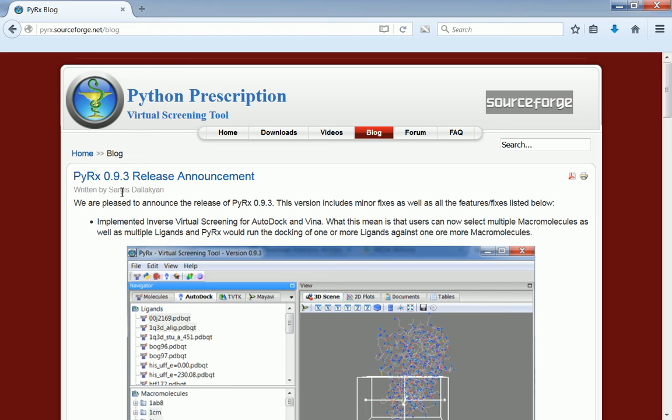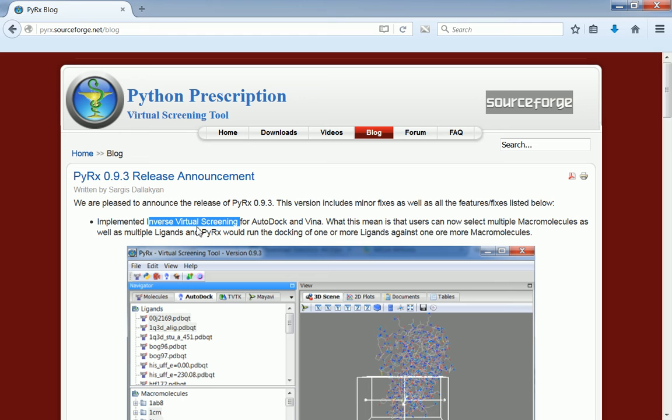Before I start, I'd like to thank all the users who suggested this new feature and bug fixes that went into this release. One of the new features available in this release is an option to run Inverse Virtual Screening. For users who are not familiar with Inverse Virtual Screening, this allows you to run docking of one or multiple ligands against multiple receptors.